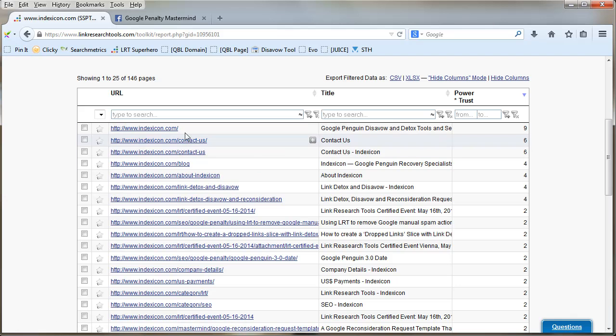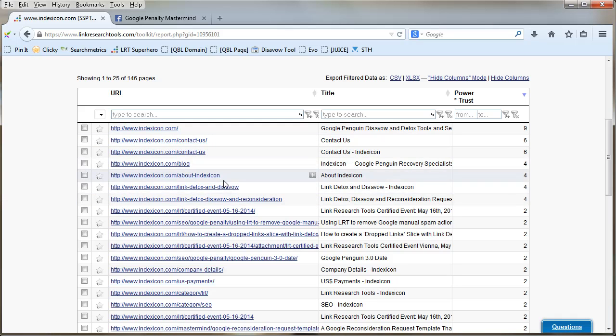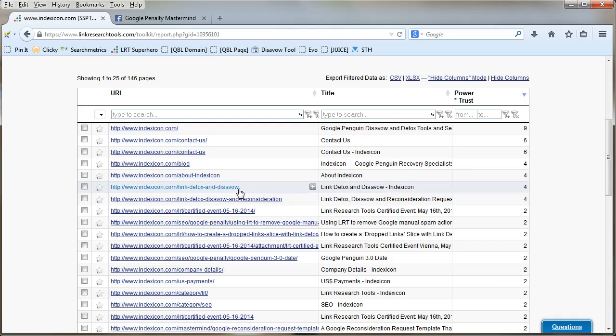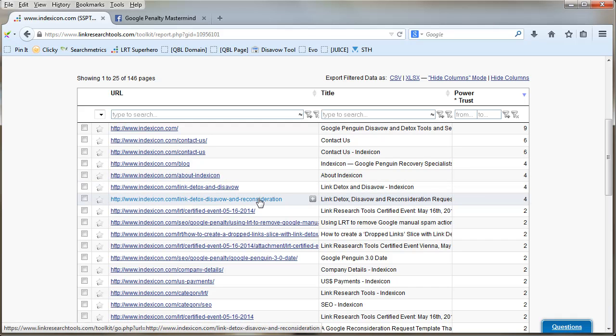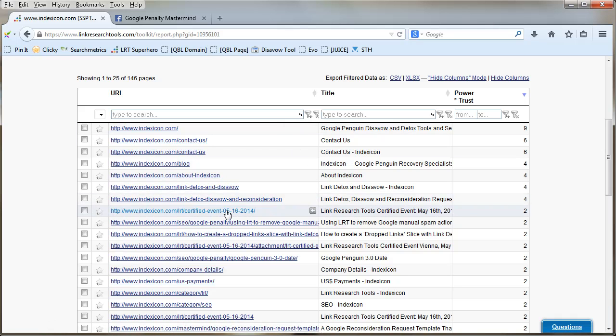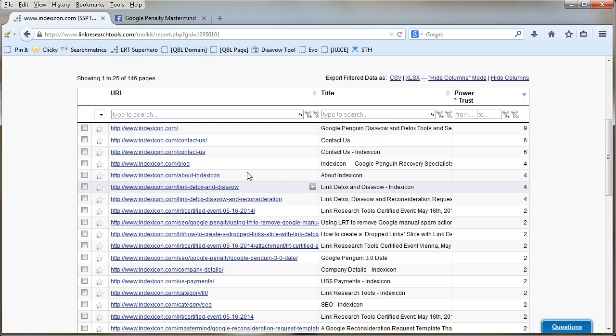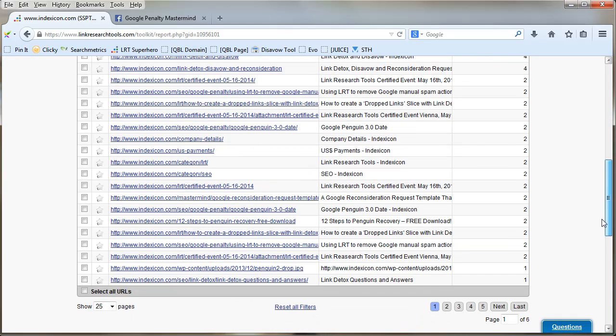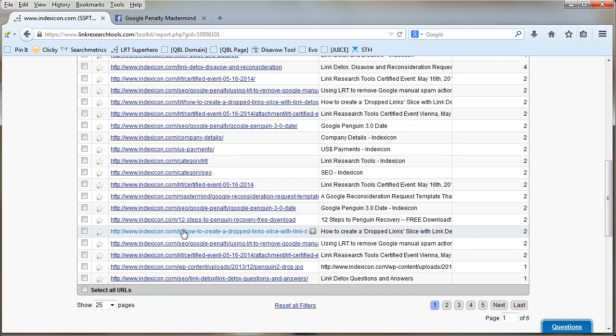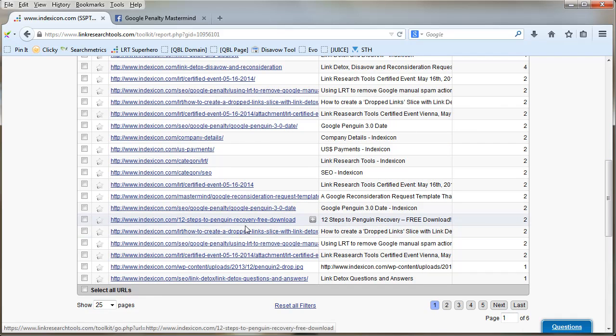I could probably look at this and think, okay, I probably need to do some internal linking, kind of link from one of those contact us pages to the main products, which is the link detox and disavow, the link detox disavow and reconsideration. Because obviously they should have more power than the contact us page because I don't really need that to rank. It might give some interesting ideas about the internal structure of your own site.